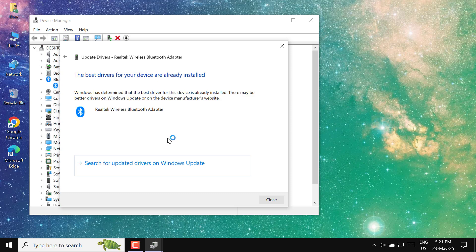If an update is found, Windows will install it. If not, it will let you know that the best driver is already installed.